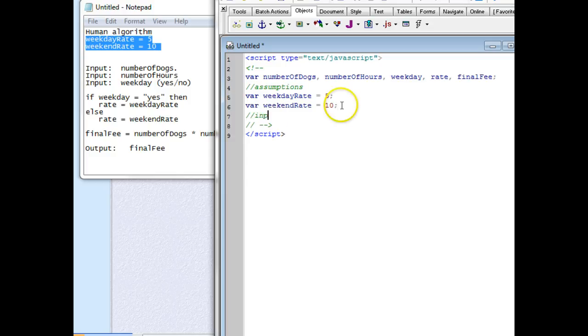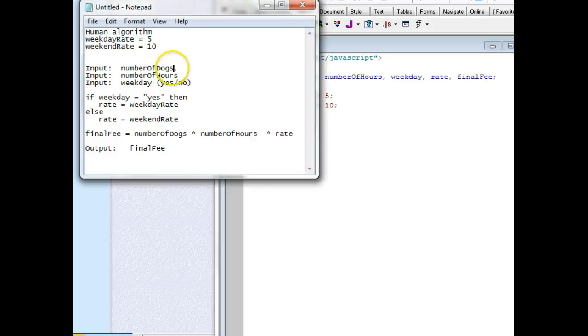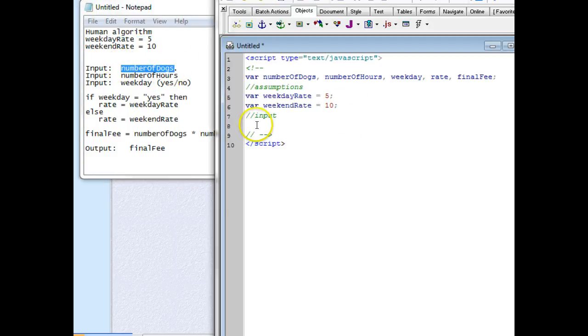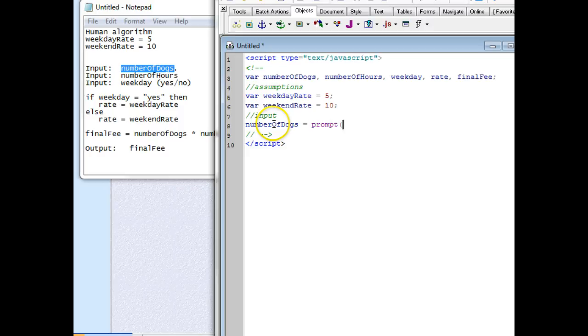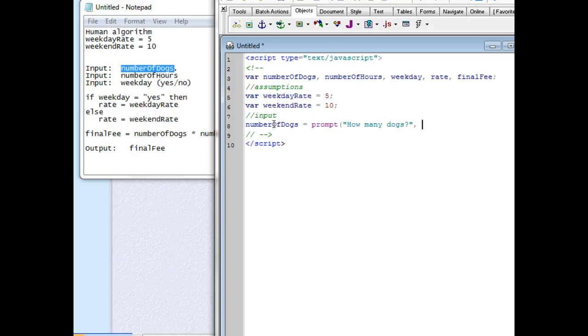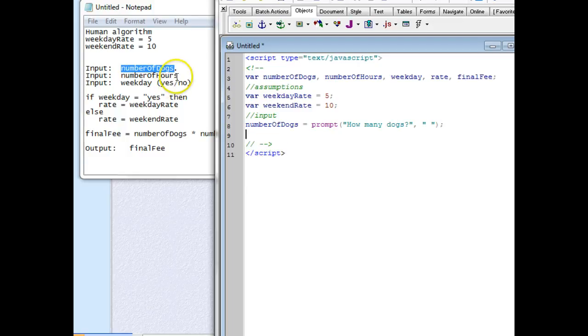Now we're ready for our input. We have three inputs to do. First one is number of dogs, so I copy that and paste it in. I want to assign to that place in memory what's returned from my prompt when I ask the question 'How many dogs?' with quote space quote as the default value, then end with parenthesis and semicolon.